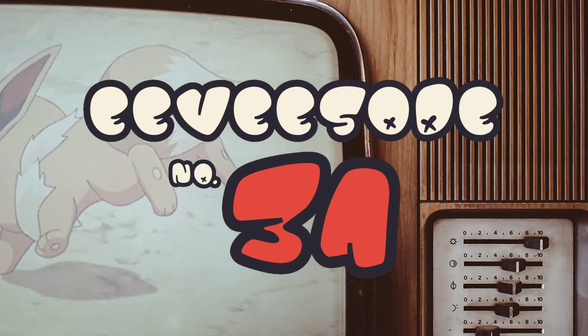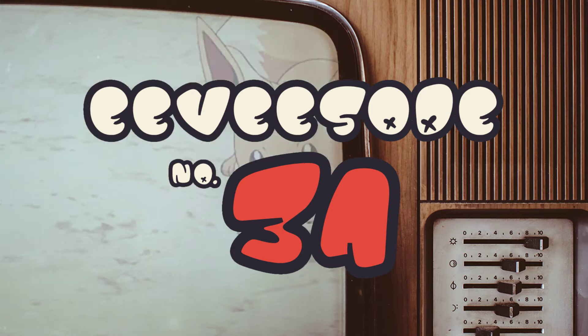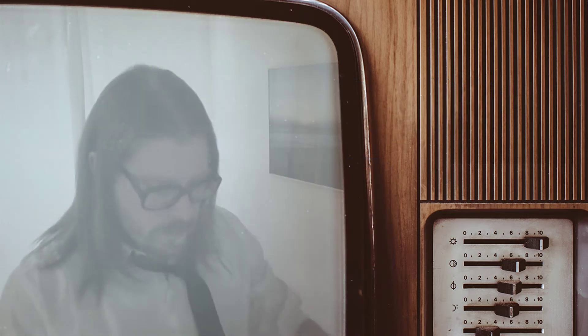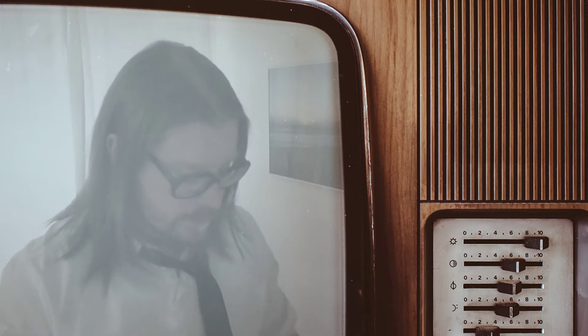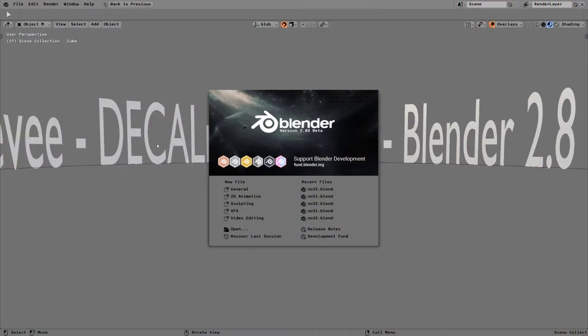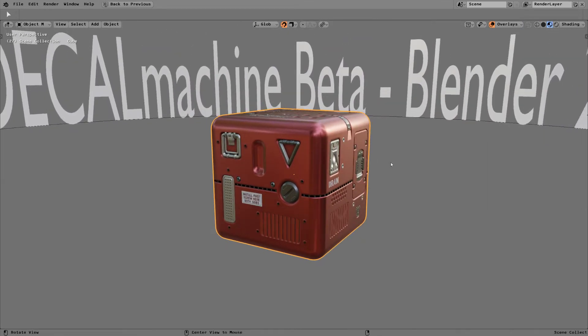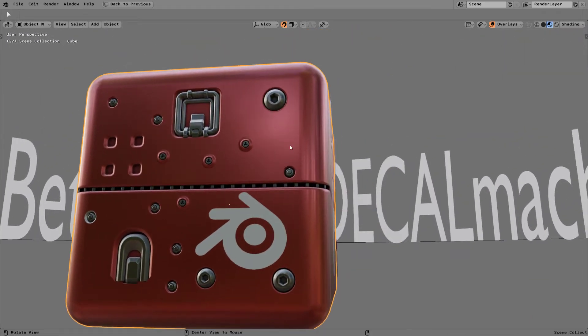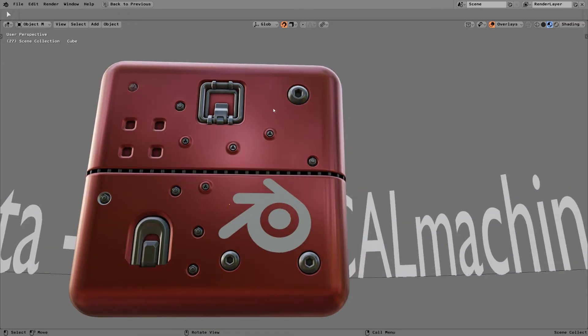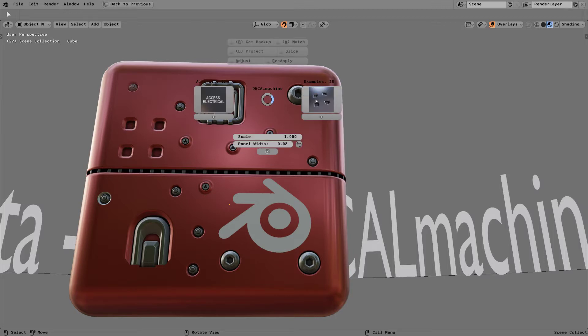Welcome to episode 31 — this is going to be about the decal machine once again. We're going to have a look at some updates, one of which I actually suggested, so I'm really happy about that. Let's jump into Blender. Here we are — I have a box that I've decorated with decals. Let's start with one of the features I'm really happy about: I want to add a decal next to this handle, so I just press the D key and choose the decal I want to add.